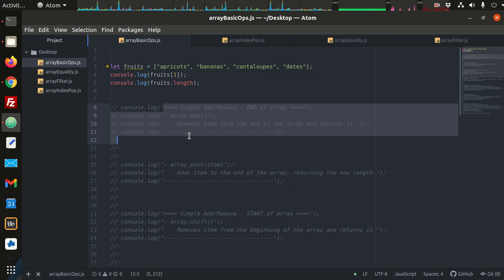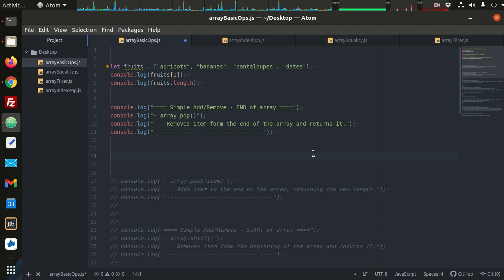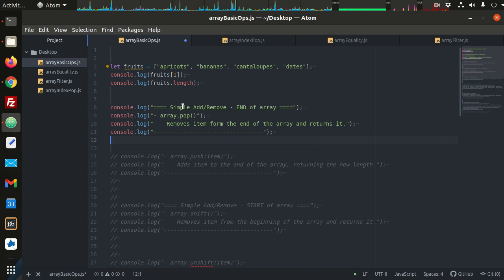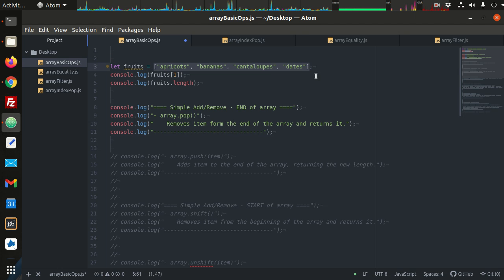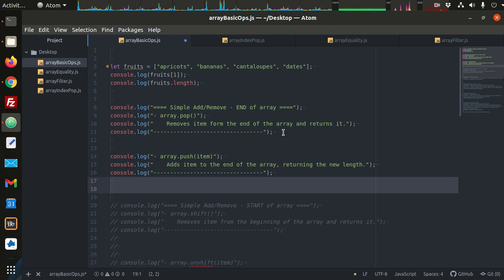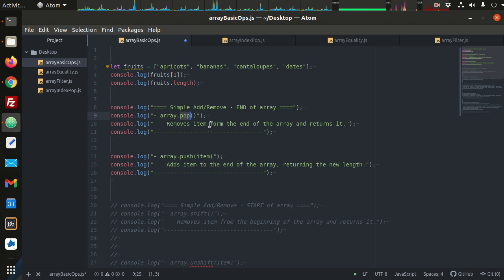There are some additional things we can do with arrays that are important to talk about: simple adding and removing. This is important for any kind of operation. With an array, at some point you're going to need to add items or remove items. We use a few basic methods, the most common of which are attached to the array object itself. We have array.push, which adds an item to the end of the array, and then array.pop, which removes an item.